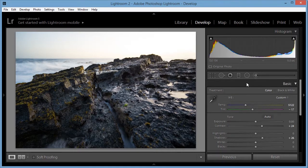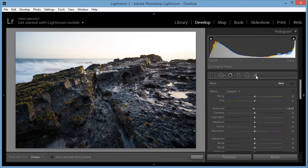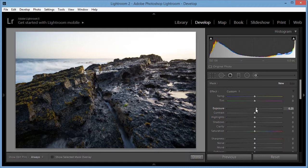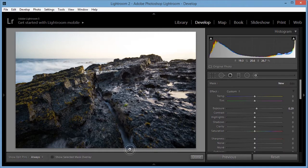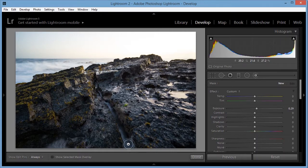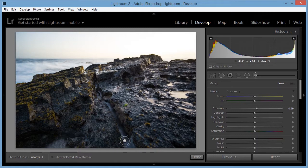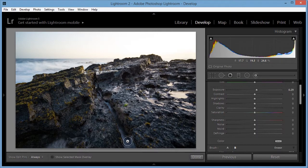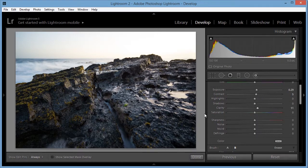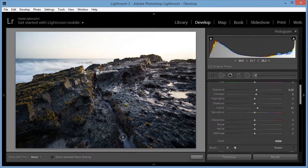And one last thing. I'm going to go to an adjustment brush and I want to increase the exposure of the water running through the middle of those rocks. So I want more separation between those rocks. So increasing the exposure of that water will create some separation between the two. So I'm going to increase the contrast and clarity and then start painting on.